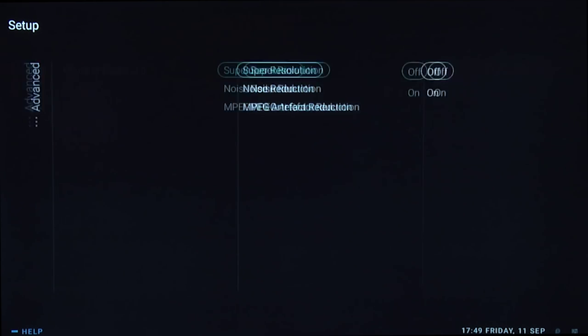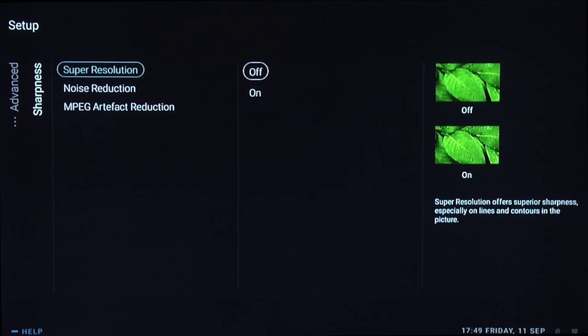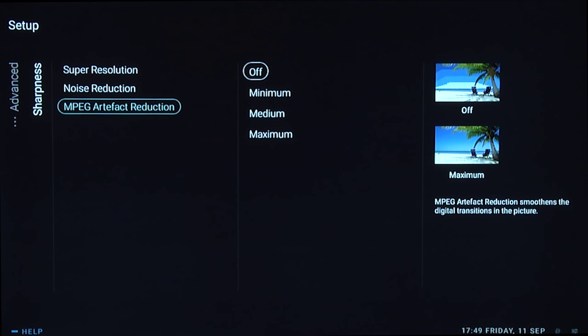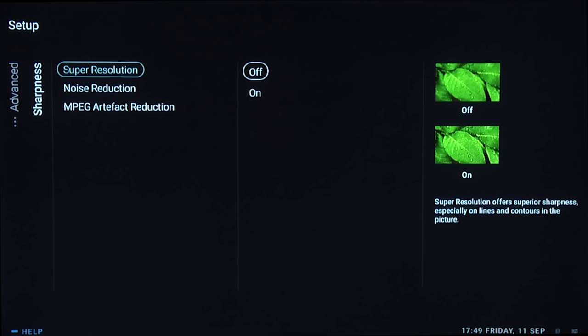Under sharpness, we turned off super resolution, noise reduction, and MPEG artifact noise reduction. If you have a particularly noisy source, you could try using these, but for good sources we leave them off.